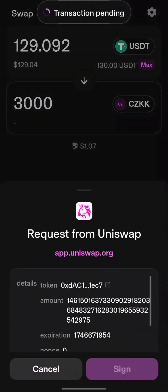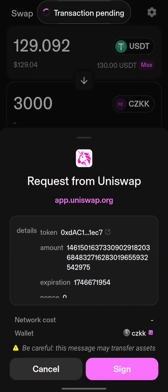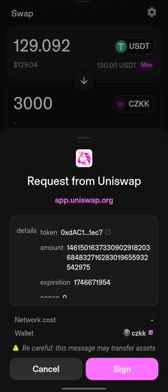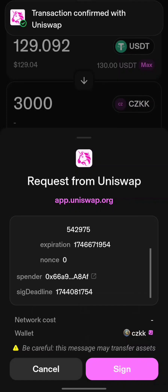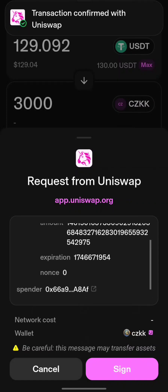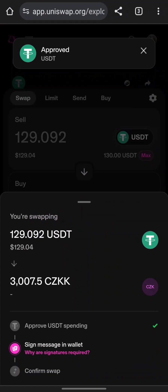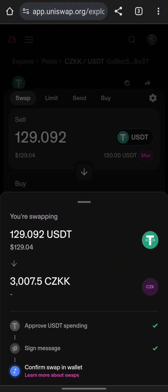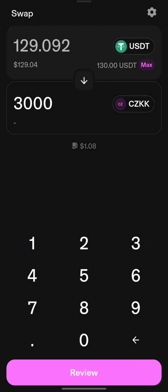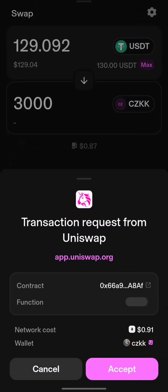Step 6: Swap USDT for CZKK. After approval, click Swap. Tips and Warnings: Gas fees on Ethereum can be high — check before confirming. Confirm the swap and approve it in your wallet.